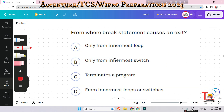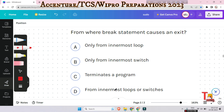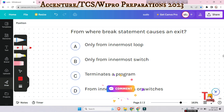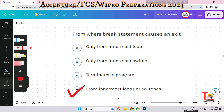From where does the break statement cause an exit? Options are only from innermost loops, only from innermost switch, terminates a program, or from innermost loops or switch. The answer will be from innermost loops or switch.